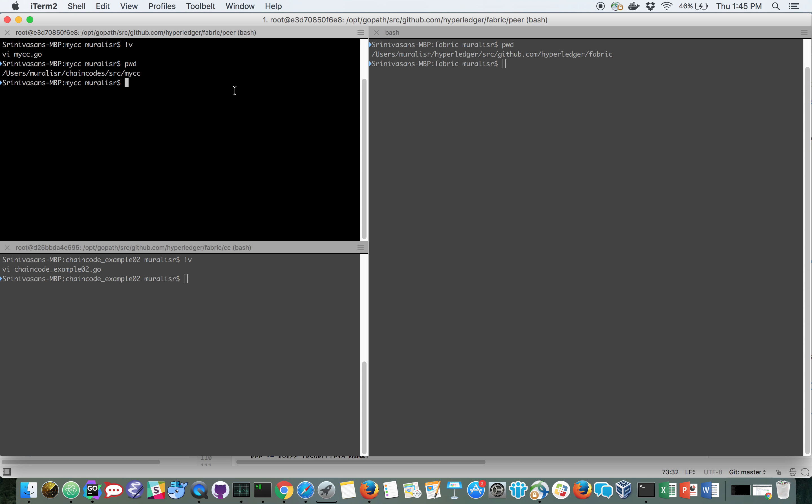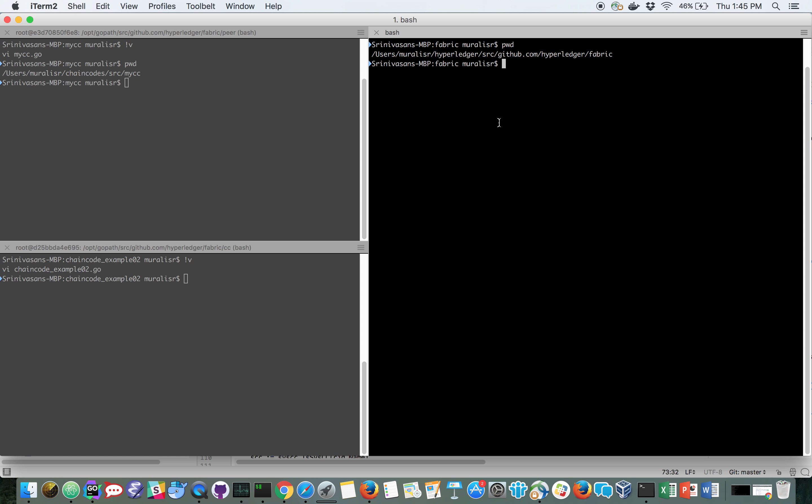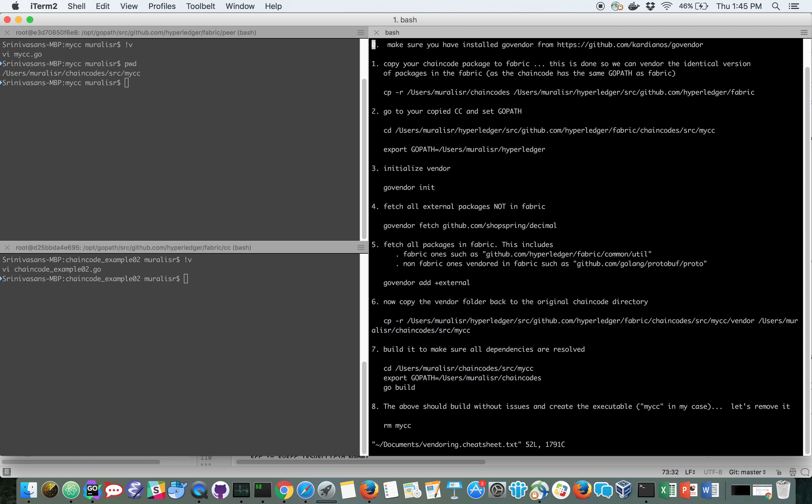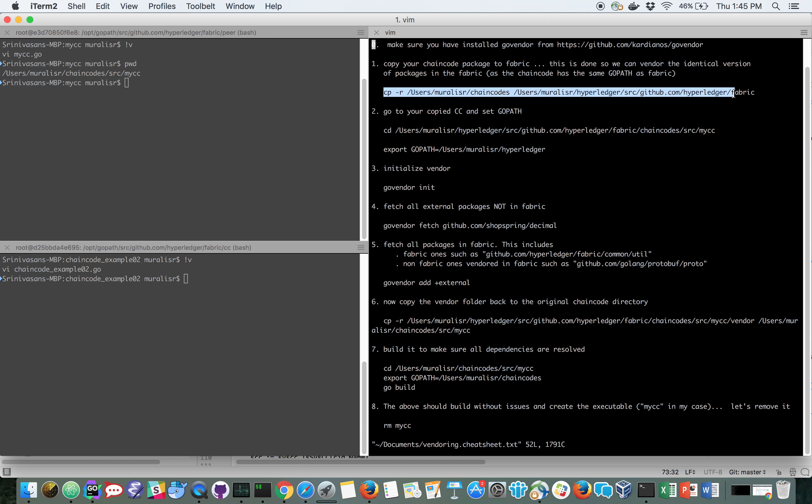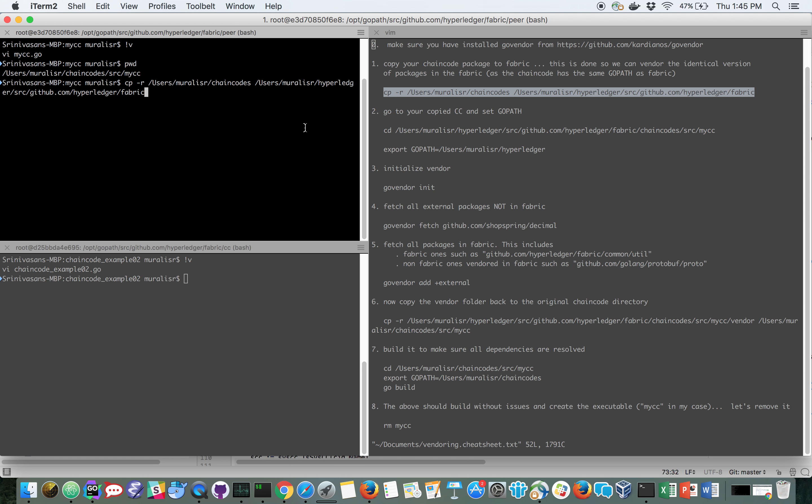So let us go ahead and start the demo now. I have a cheat sheet which you can follow as I do the demonstration. The very first thing I'm going to do is somewhat counterintuitive and odd, and that is to copy my chain codes from my chain code folder into the fabric folder.